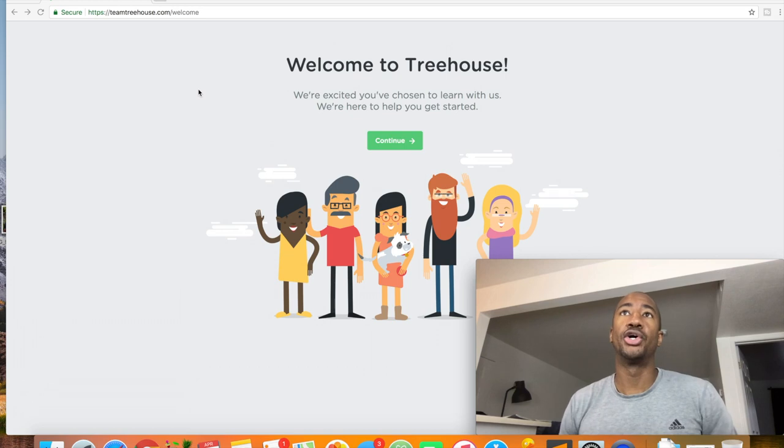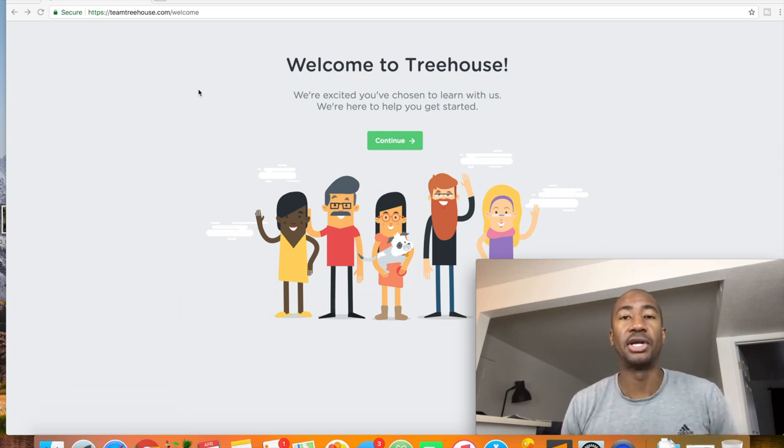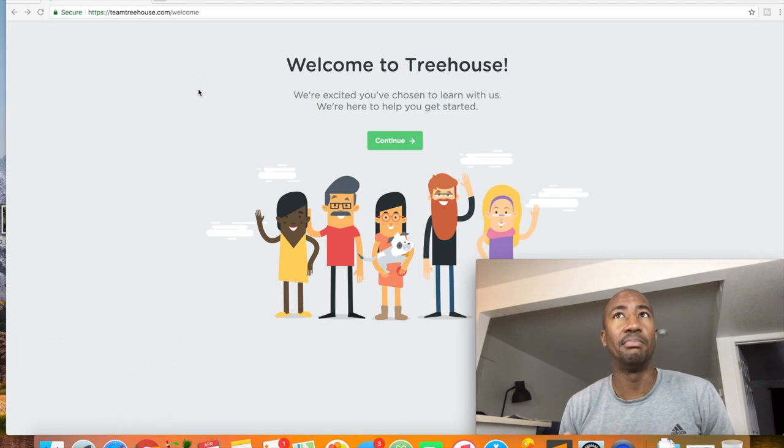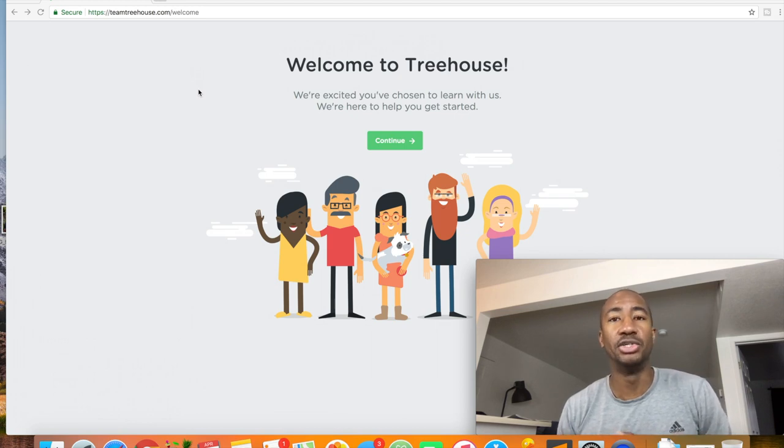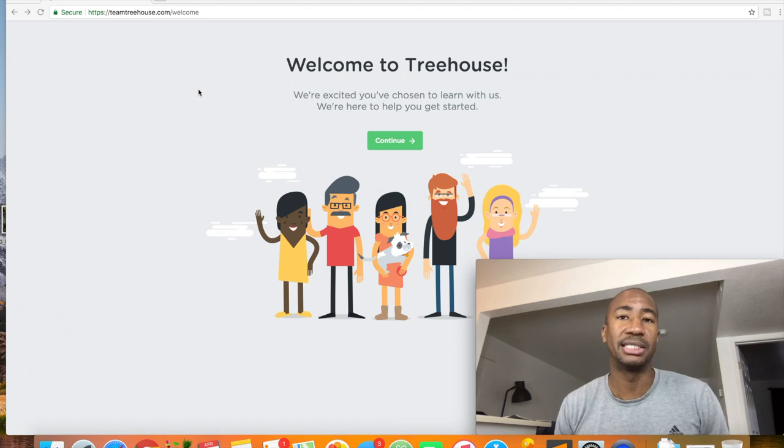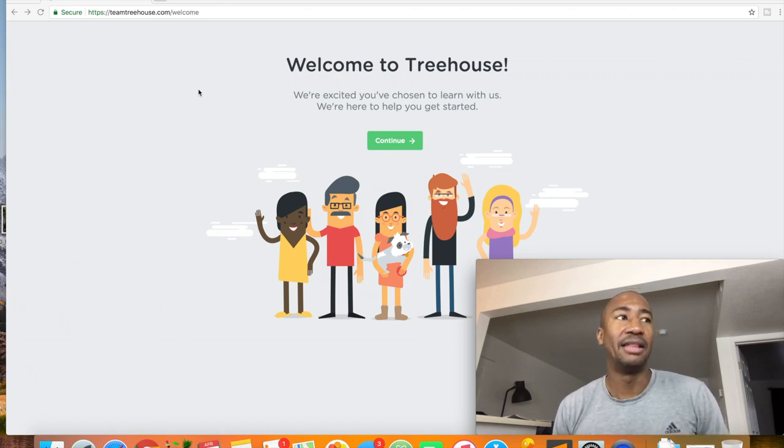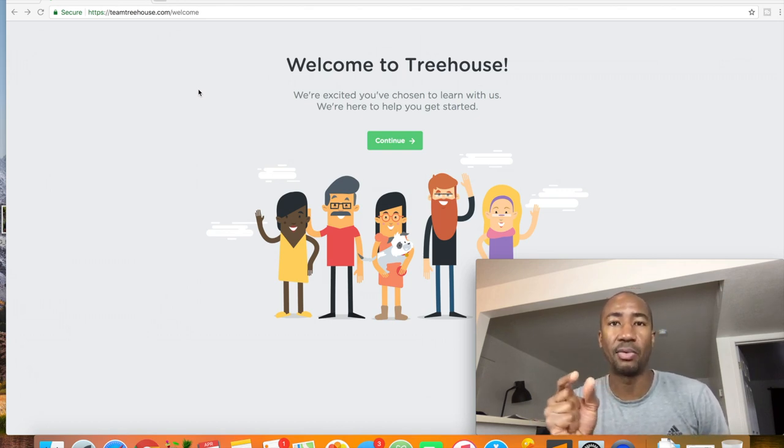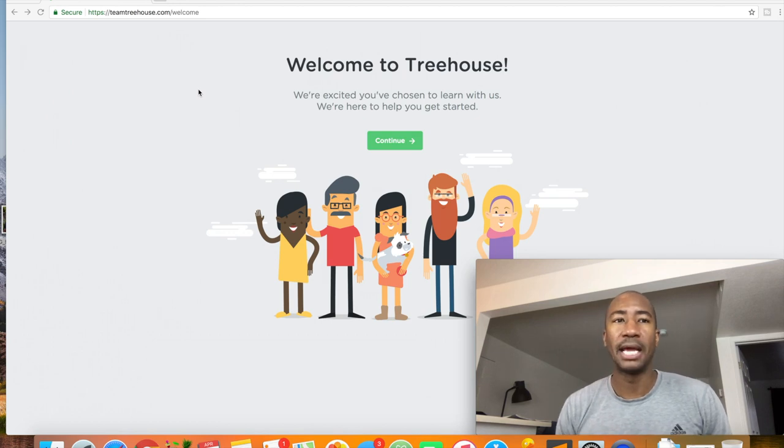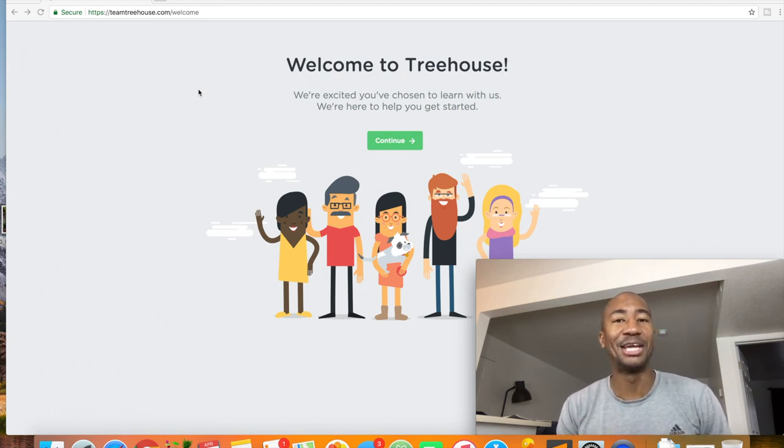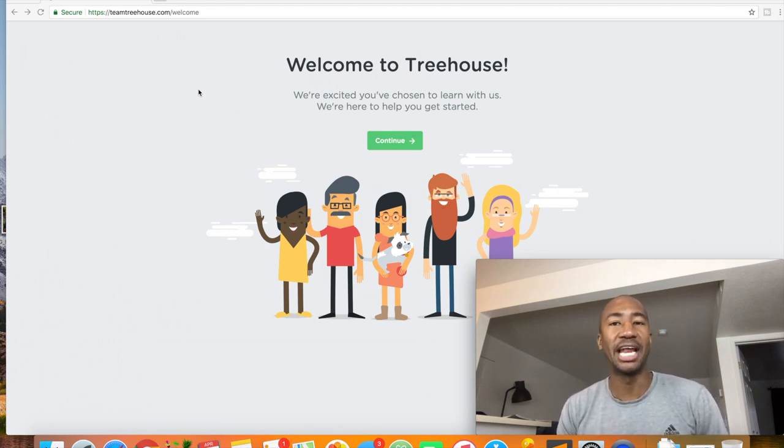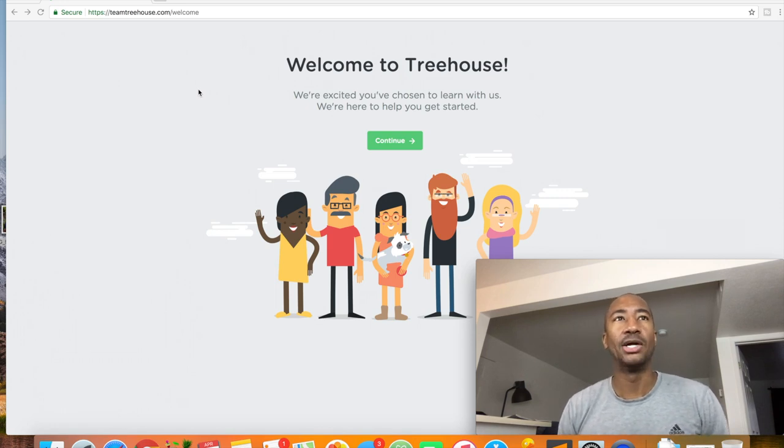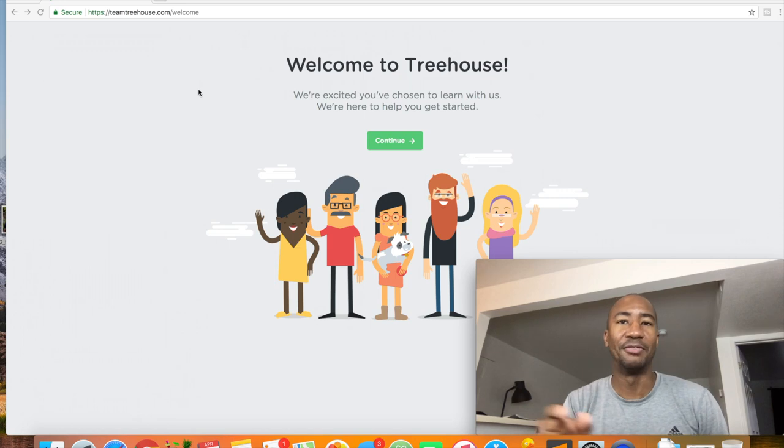So I went back to Free Code Camp and I do enjoy Free Code Camp, but at this moment, maybe it's due to where I am in my learning process, the infancy of it, they just seem to jump around a little bit too much and I don't really like that. I'm still able to get the information and understand it and progress, but there's just something about the movement of the course that I didn't really enjoy.